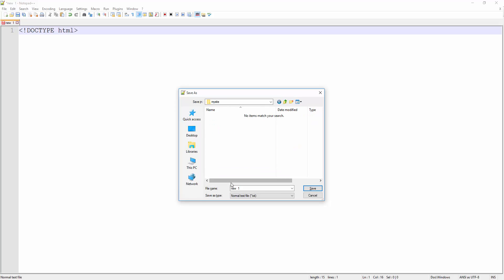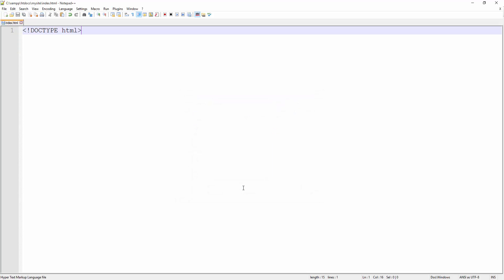Then I go inside mysite. I name the file index.html because we all know that index.html will become the home page of your website, and it's going to be served automatically by Apache because Apache by default is configured to look for index file and serve the file. So I go ahead and save this.